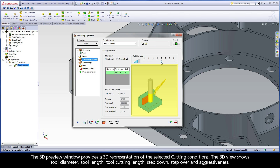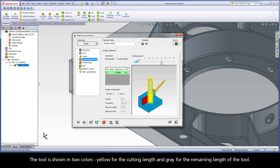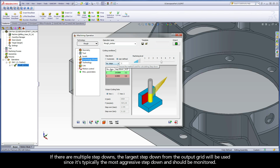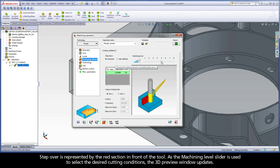The 3D preview window provides a 3D representation of the selected cutting conditions. The 3D view shows tool diameter, tool length, tool cutting length, step down, step over, and aggressiveness. The tool is shown in two colors: yellow for the cutting length, and gray for the remaining length of the tool. If there are multiple step downs, the largest step down from the output grid will be used, since it's typically the most aggressive and should be monitored.